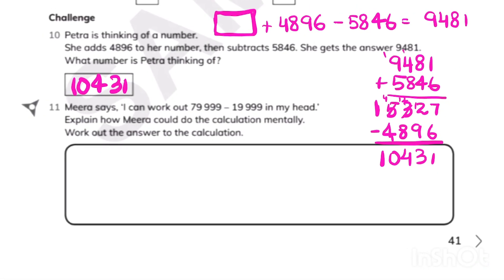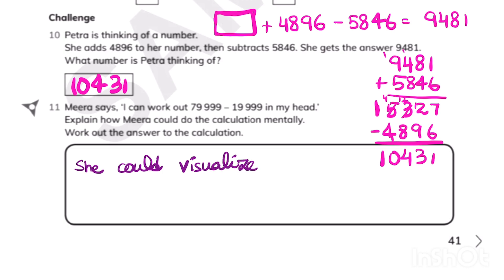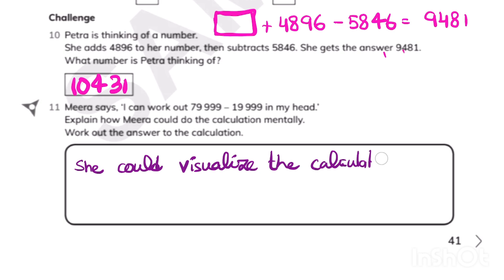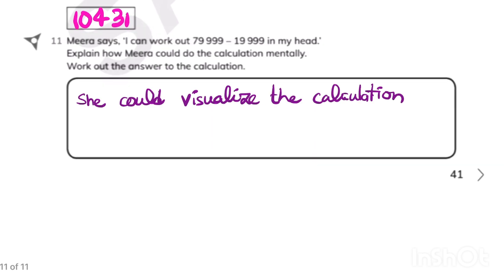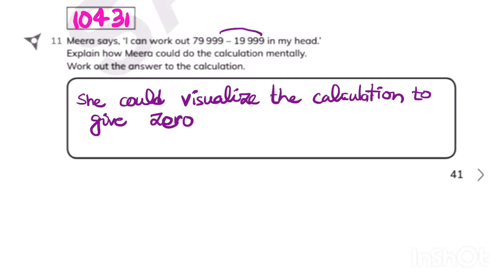For question 11, you can visualize the calculation because all the other digits are 9. When 9 is subtracted from 9 you get 0, so you'll get 0 in the tens, hundreds, and thousands places. You only need to find 7 minus 1, which is 6. So the answer is 60,000 — a simple calculation that can be done mentally.